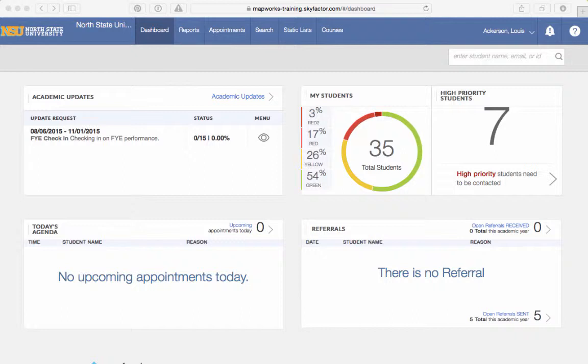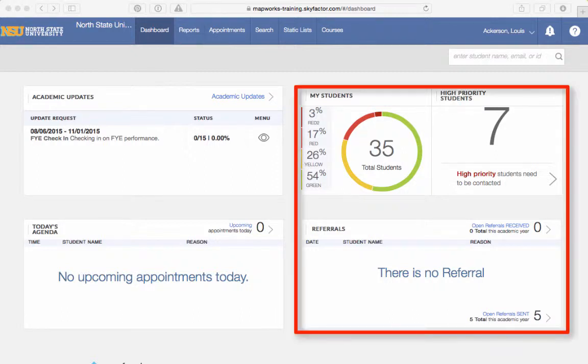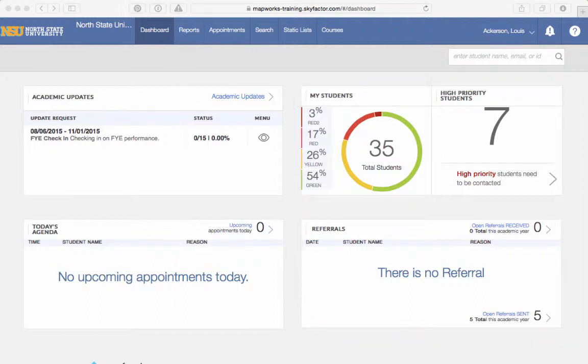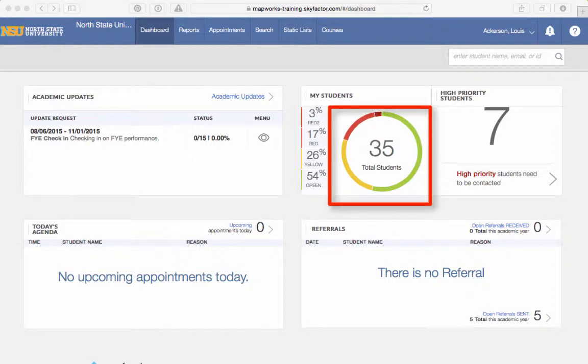The next page you will see is your MapWorks homepage. You can use this page to immediately see how many high-priority students, open referrals, and non-respondents you have. To view a complete list of your students, click on the Total Students link in the My Students section.